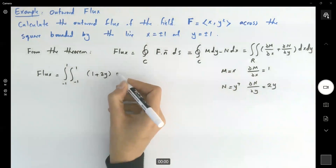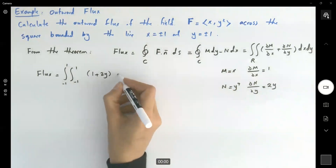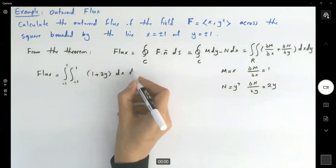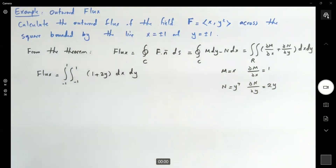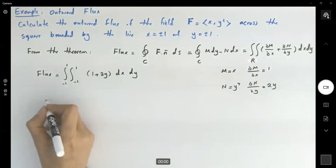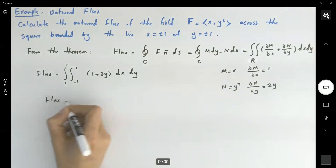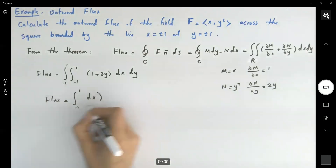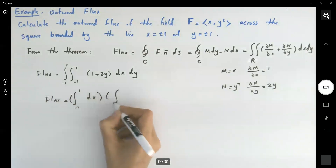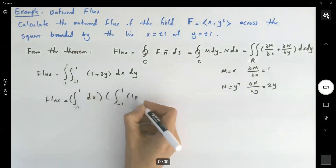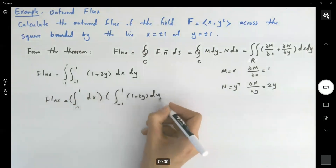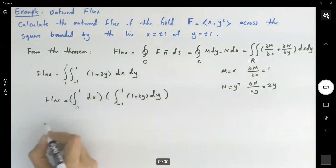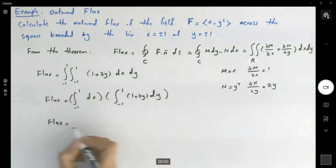It doesn't matter which order you integrate first — dx dy or dy dx. The boundaries are the same and since they are fixed, you can just take the integral. Using the continuous (Fubini's) theorem, this becomes the integral from -1 to 1 dx times the integral from -1 to 1 of (1 + 2y) dy.